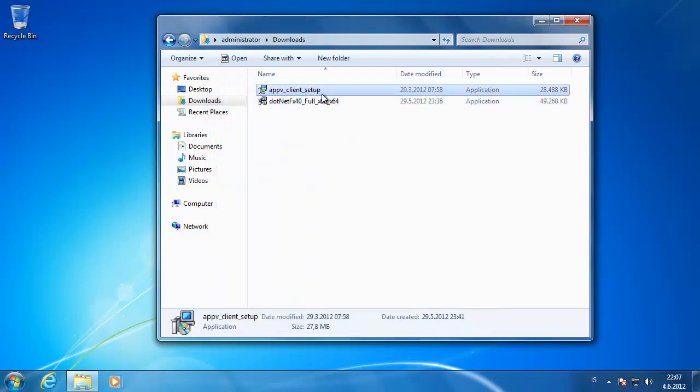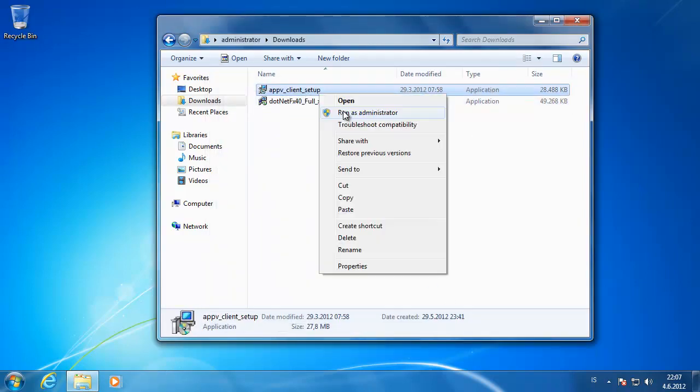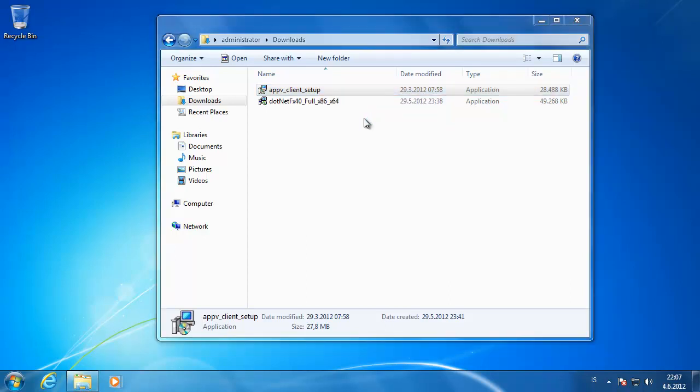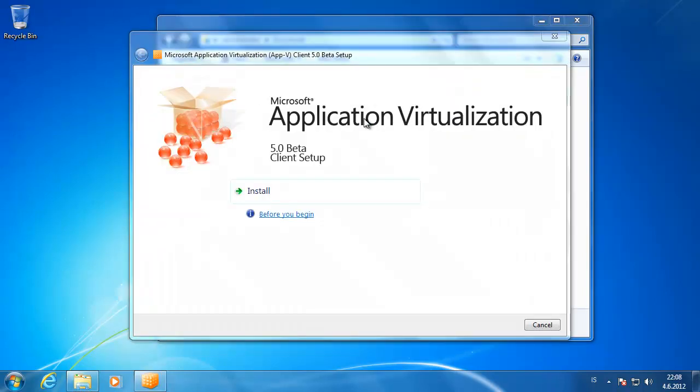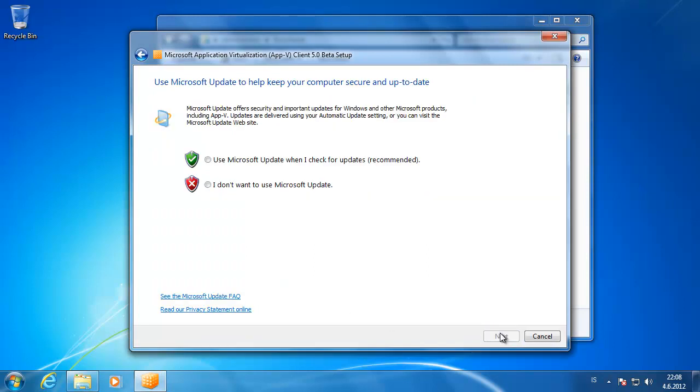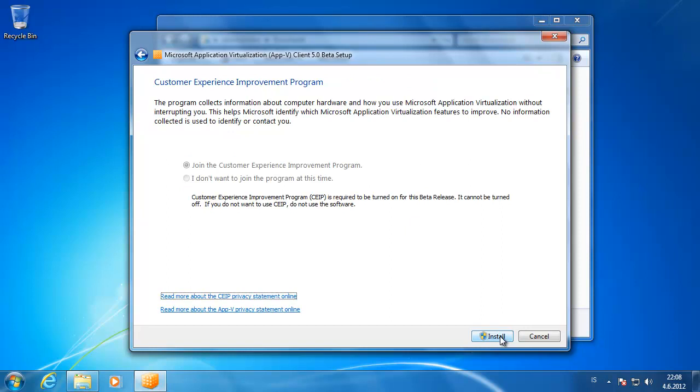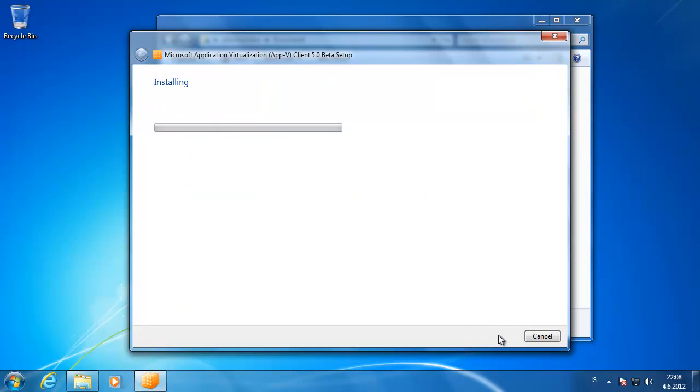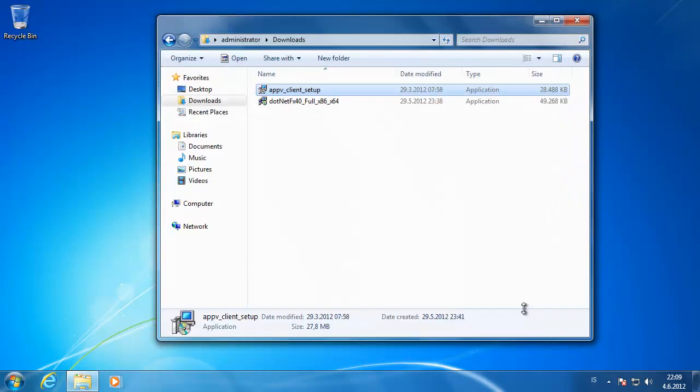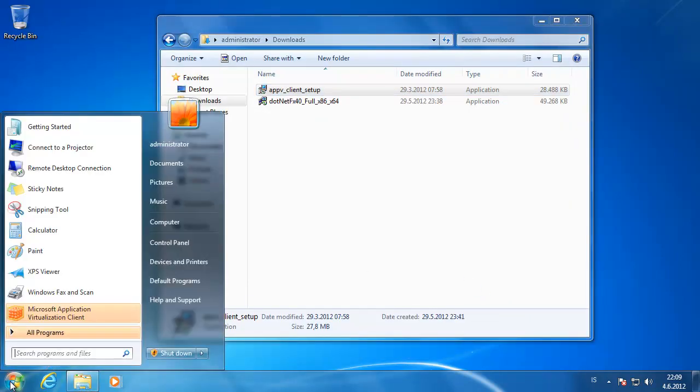Then we start the App-V client which you can download also from Microsoft website. This is the beta version of the client. You accept all the agreements there and start the install. Now we have finished the App-V client installed.